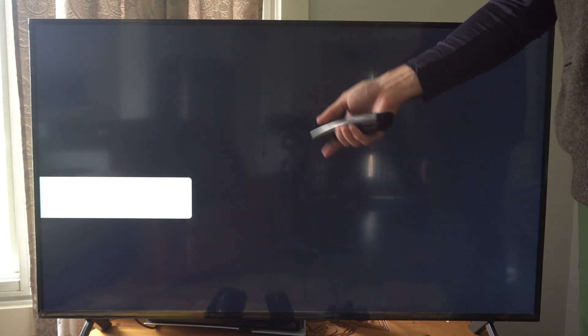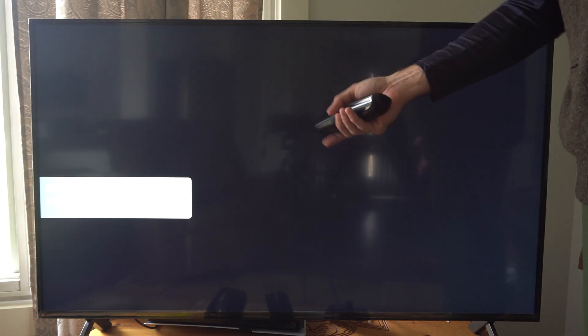You can turn this on or off. Also you have an option called power off link. When you turn off your TV your PS5 Pro is going to turn off as well.